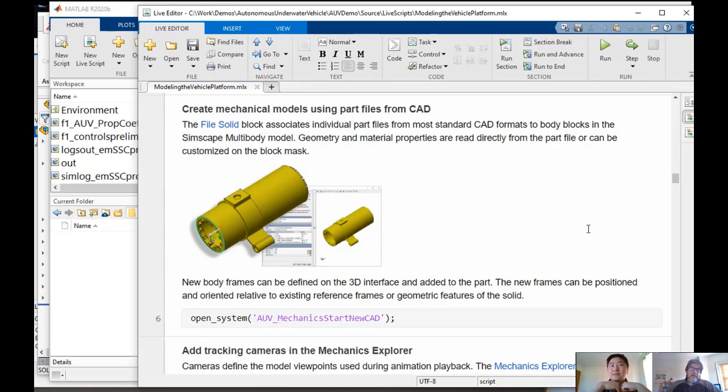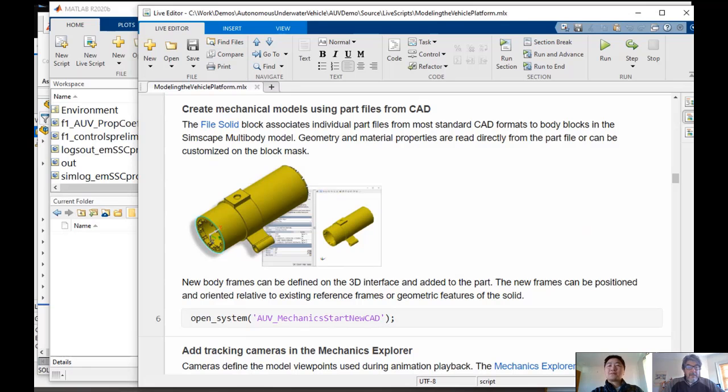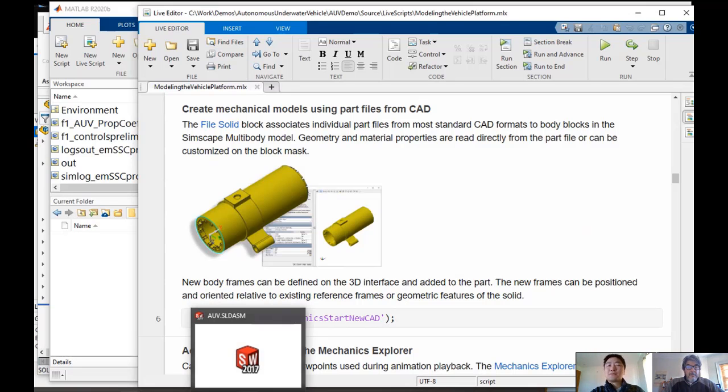Now, Carlos, we got this CAD model of the underwater vehicle. How can we bring that into MATLAB and create a dynamics model with it?